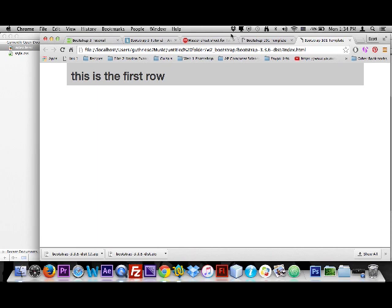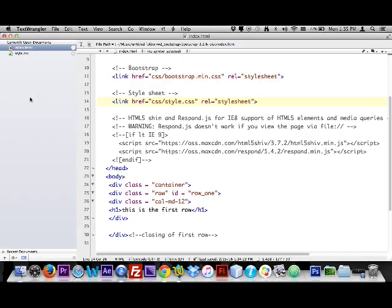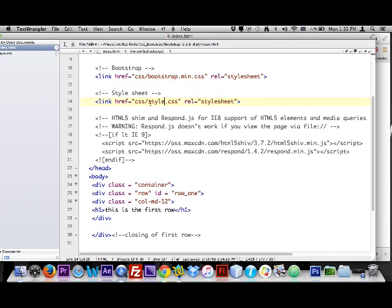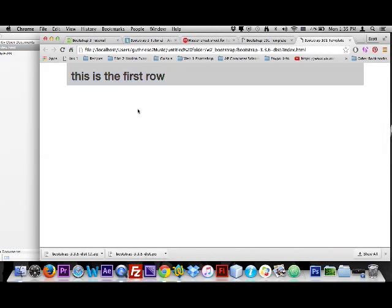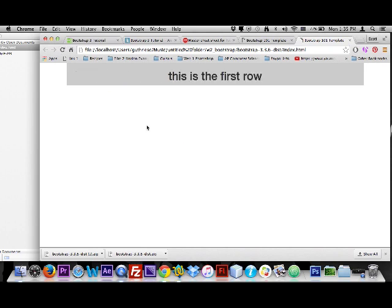Now let me show you how easy it is to center text using a Bootstrap class name. I'll go to the h1 tag, place my cursor inside it, add a space, and type class equals 'text-center'. The 'text-center' class was created by Bootstrap to easily place content in the middle of a column or full row. After saving and reloading — voilà, the text is centered.